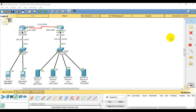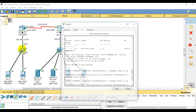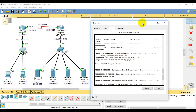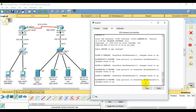Hello viewers, welcome to F2DL. In today's lecture, we will see how to switch to password enable. We need to switch to CLI.